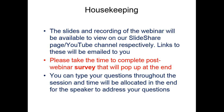As James does his presentation, if you think of any questions, you can type them in the question box at the bottom right of your control panel. James will allocate time at the end of the webinar to answer these, unless one is so relevant that he decides to answer it there and then. So with that all said, I'll hand you over to James now.